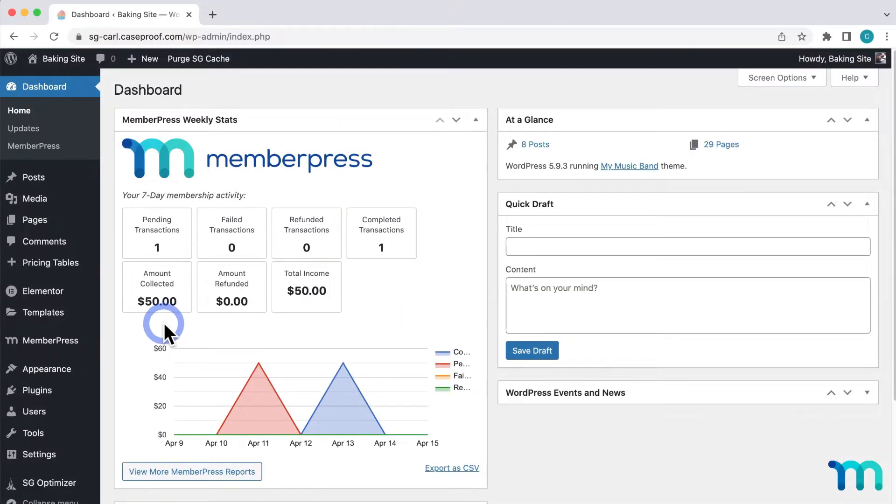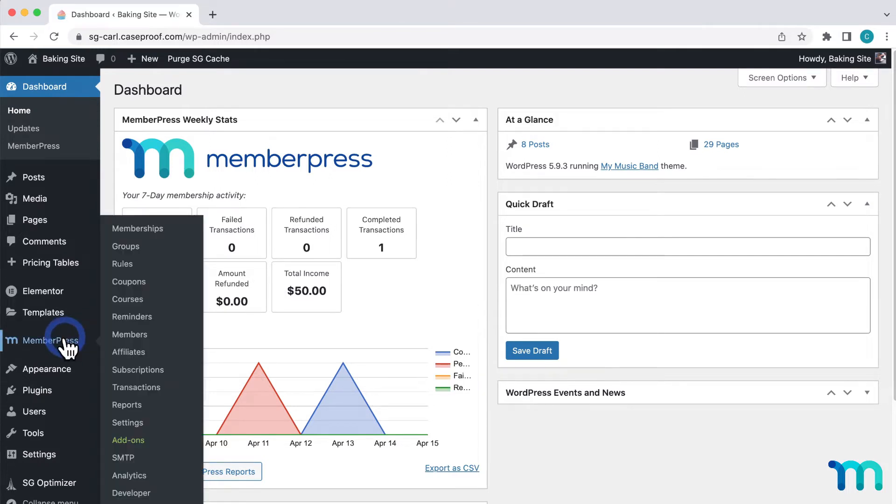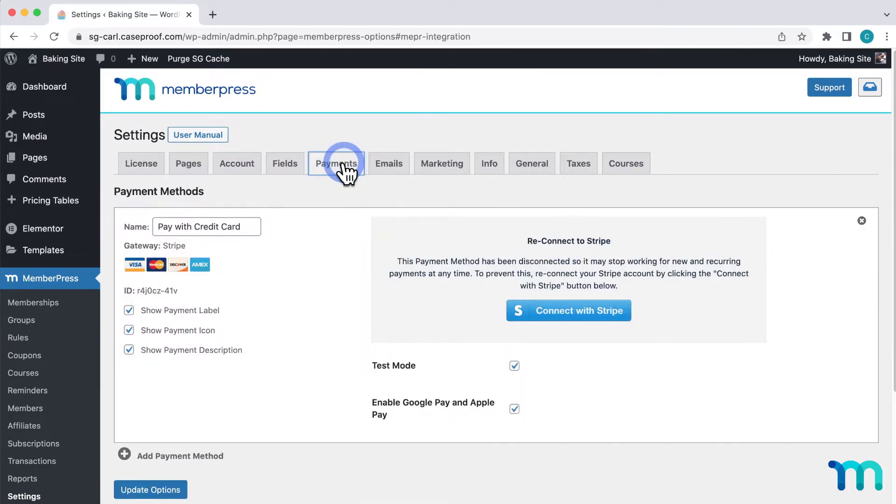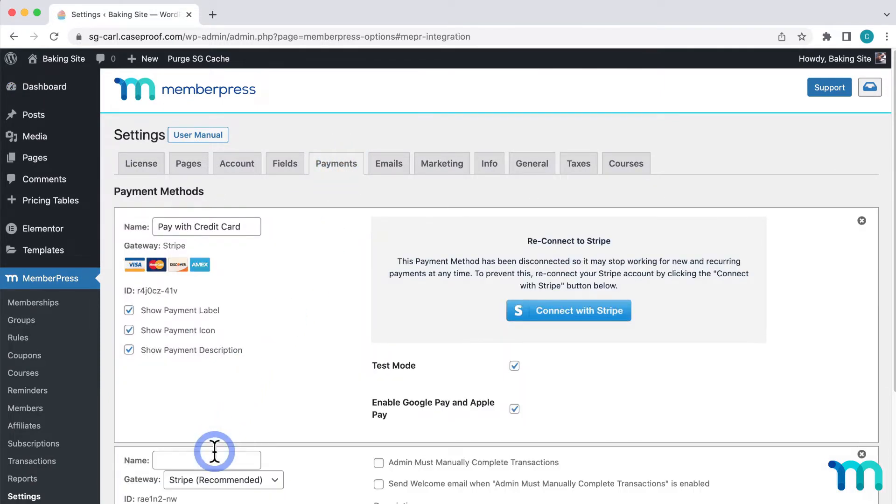To get started, from your WordPress dashboard, go to MemberPress here on the left sidebar, Settings, then click on the Payments tab, then click Add Payment Method.